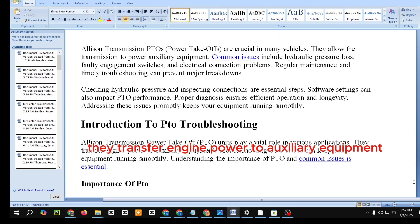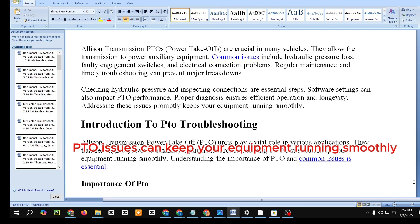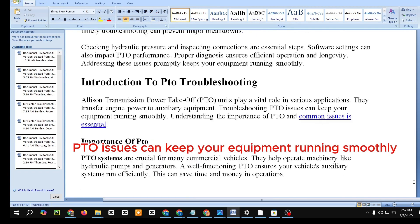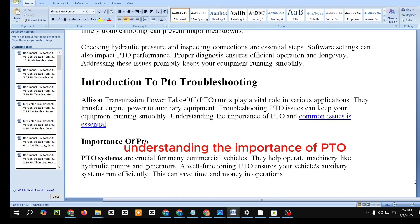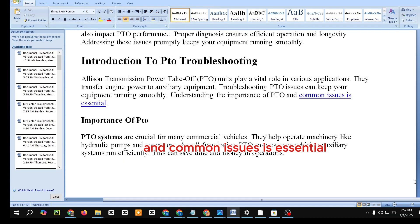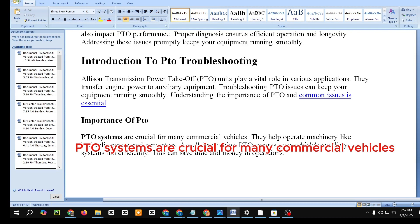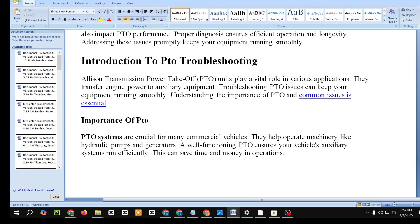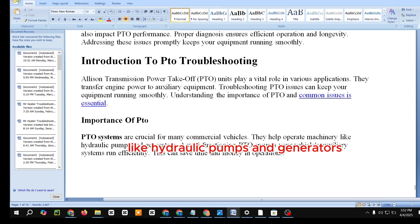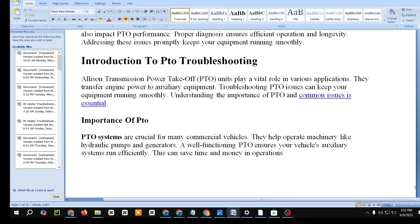Introduction to PTO Troubleshooting. Allison Transmission Power Takeoff units play a vital role in various applications — they transfer engine power to auxiliary equipment. Troubleshooting PTO issues can keep your equipment running smoothly. Understanding the importance of PTO and common issues is essential.